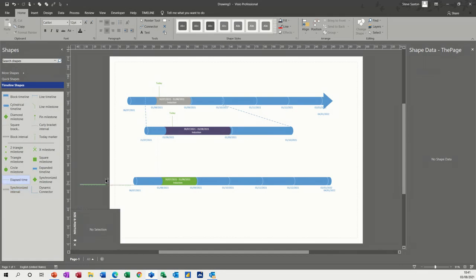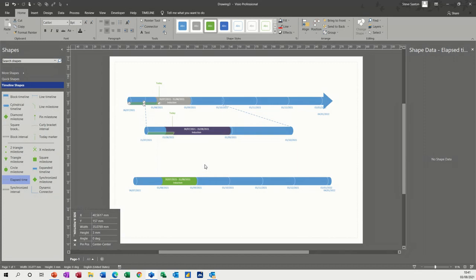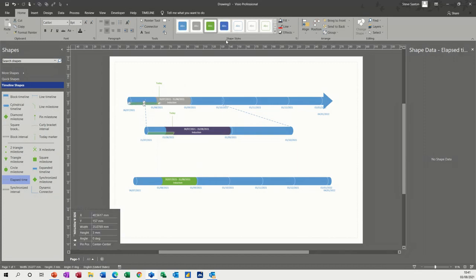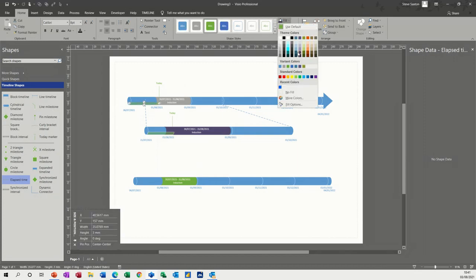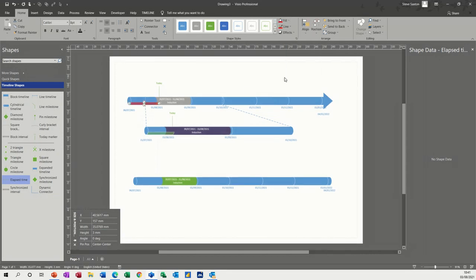And then you've got different options, elapsed time. So if I put elapsed time onto the top one, you can see that's how far we've gone. And that's not great to see. So let's just fill that red so it stands out a bit. You can see that red now.